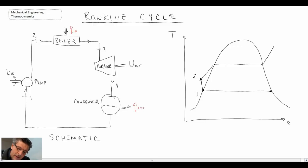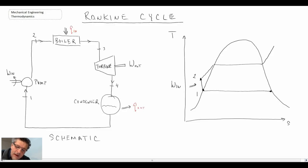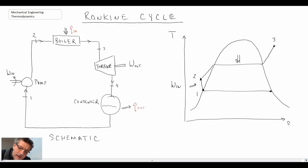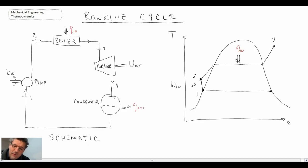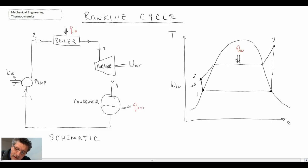After going through the pump, where we're doing work, we go into the boiler, taking us from state two up to state three, which brings us into the superheated region. To do that we need heat addition, which is what is going on in the boiler. We are then superheated steam and we go into the turbine, dropping in pressure. Ideally, we will end right on the saturated vapor line at state four, and in that process we are producing work.